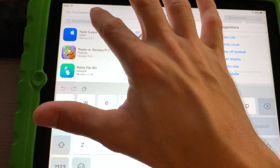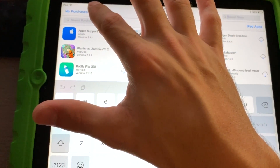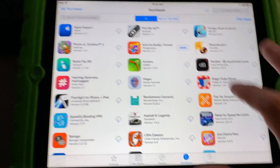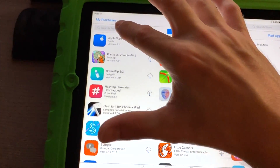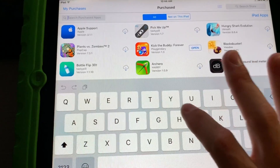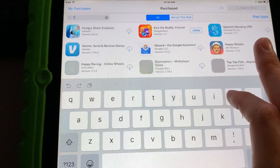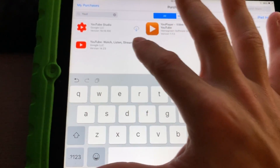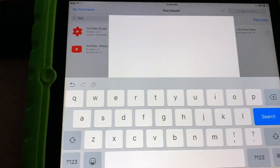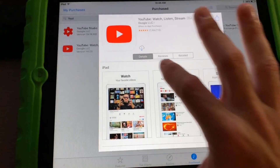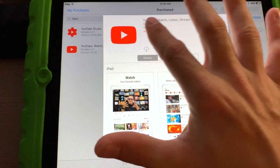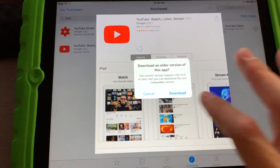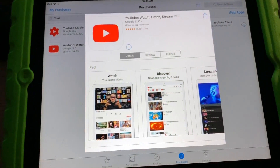Search your Purchase tab. In this case, if YouTube was giving me a problem, I would just go there, hit download, and it'll give me that prompt again telling me to download an older version.